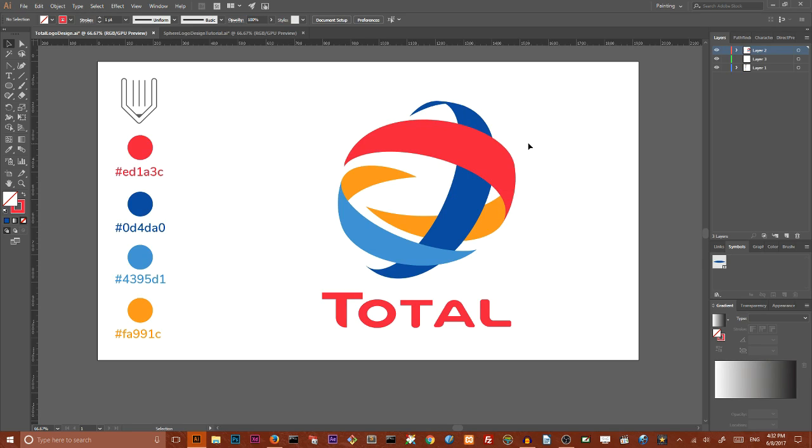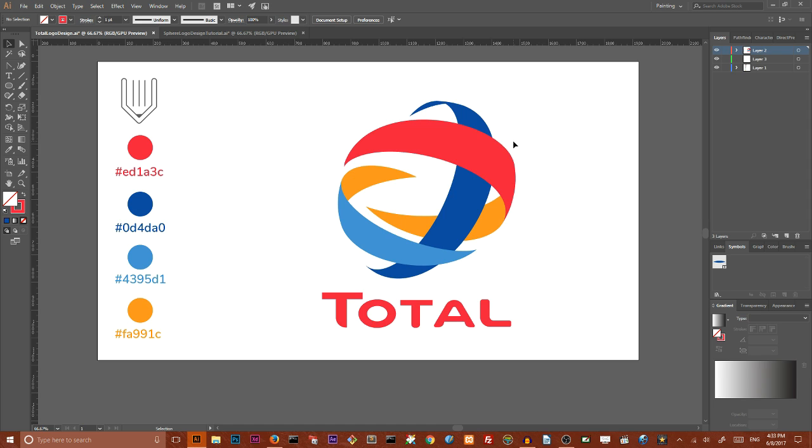Hi everybody! Welcome to this Adobe Illustrator tutorial brought to you by Vitorials. Vector artwork doesn't need to be always flat, right? This Total logo is a great example of how we can use 3D objects inside Adobe Illustrator. Let me show you how it works right now.